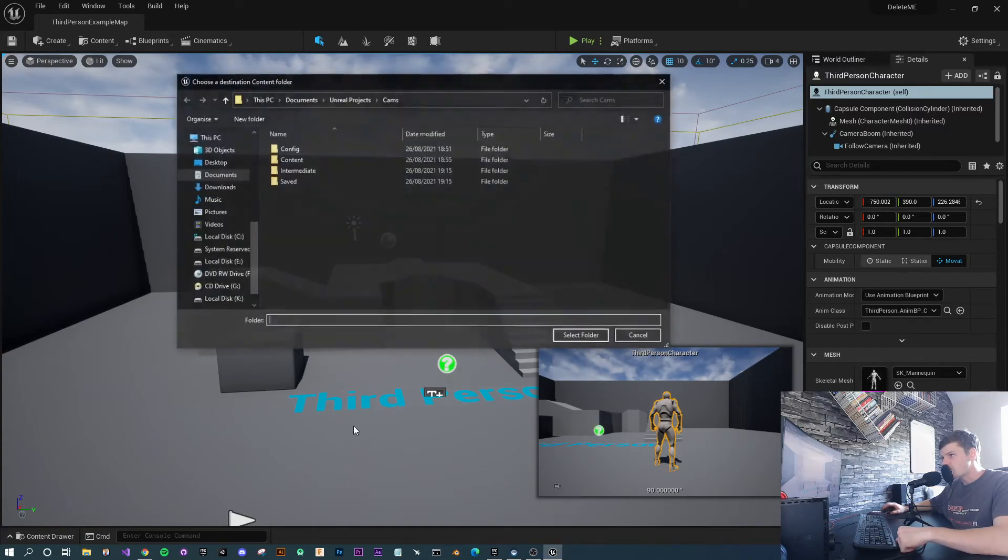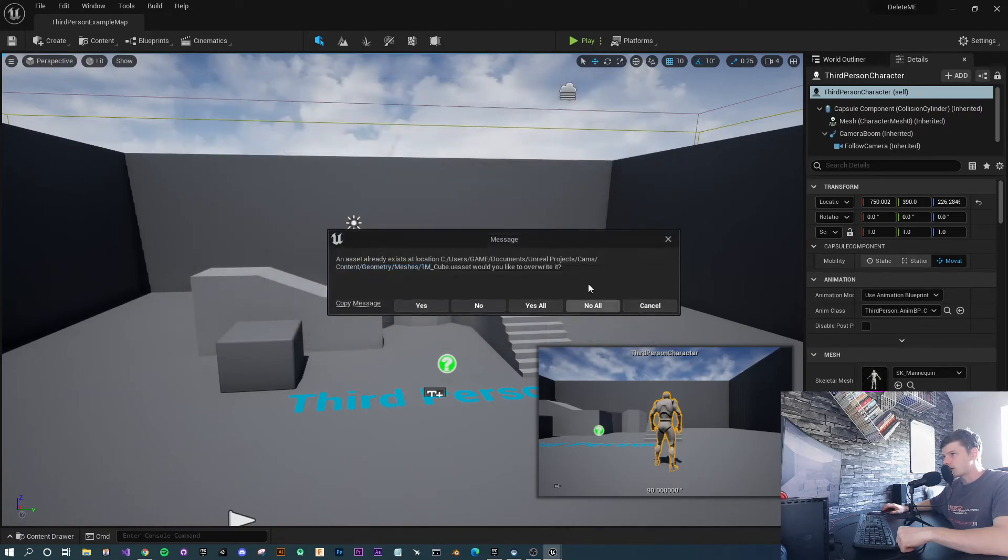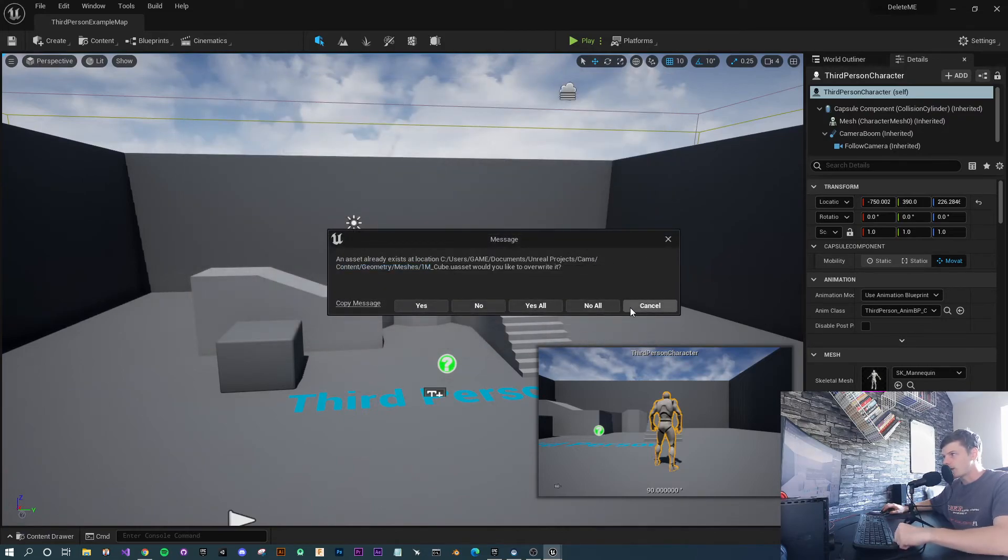If you get this, press No, go back, get into the Content folder, press Select, and then it'll migrate.